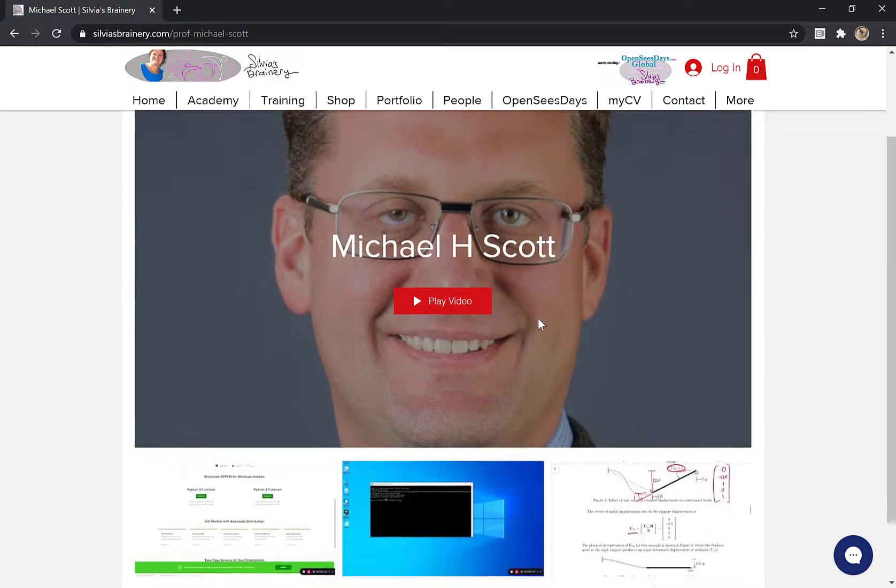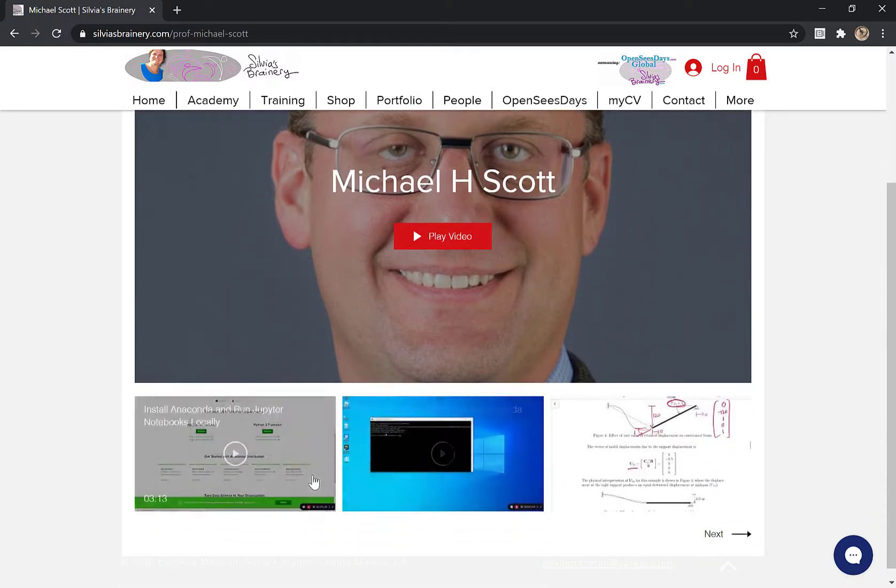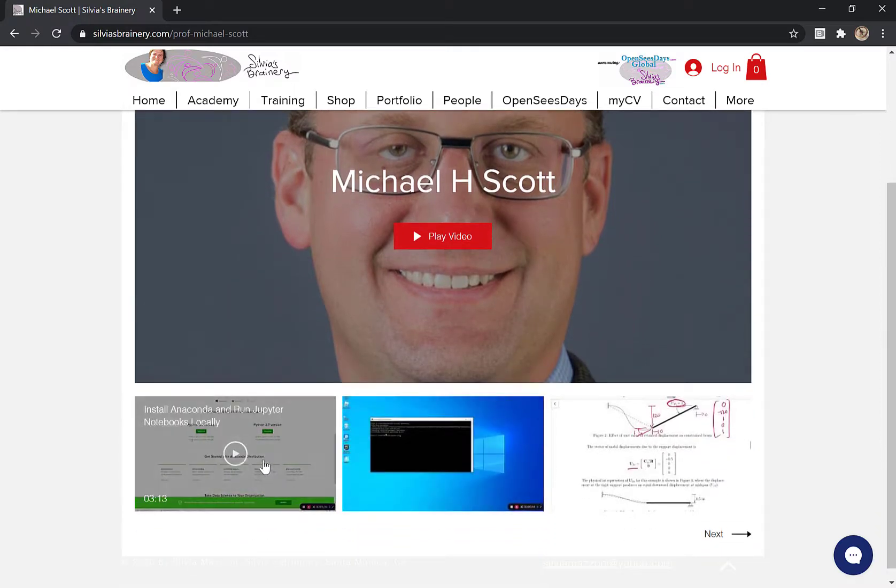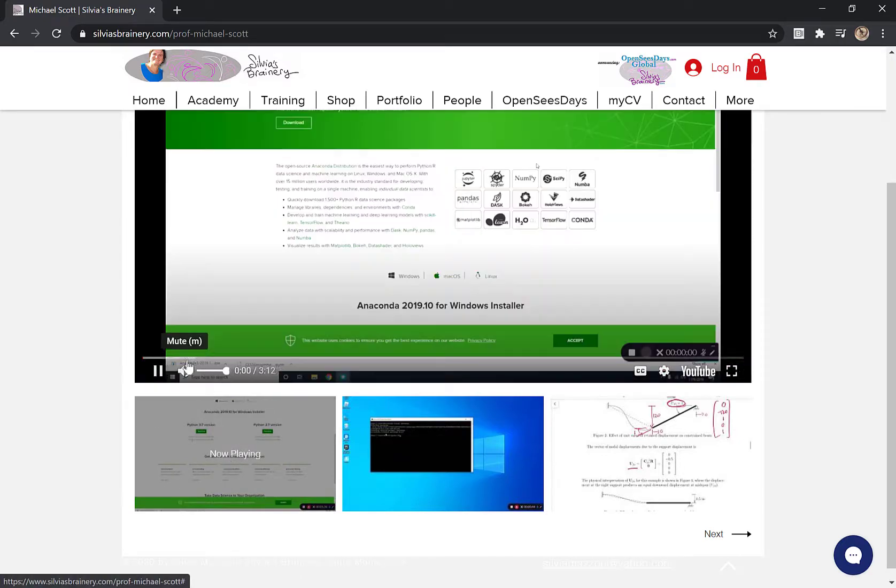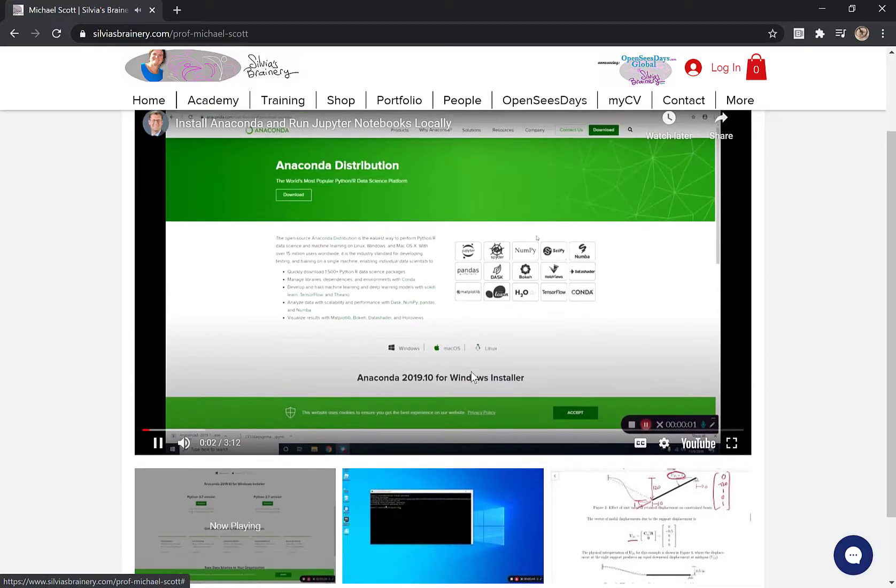And this is his YouTube channel, which is nicely set up here. And I am going to go to the very first video he's got, which is install Anaconda and run Jupyter Notebooks locally.